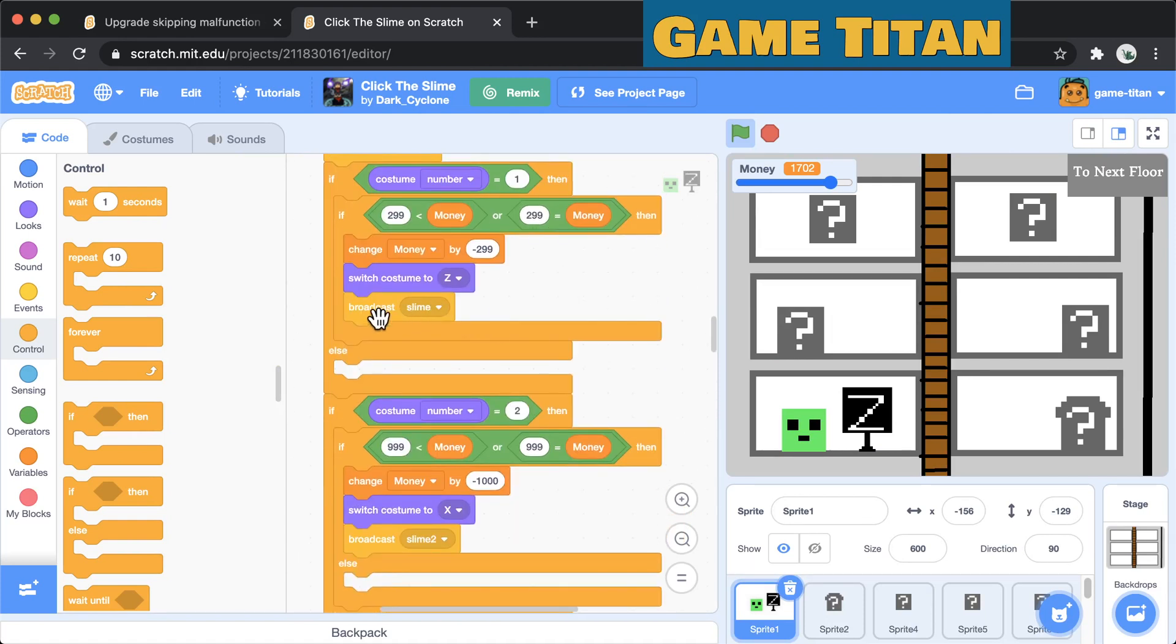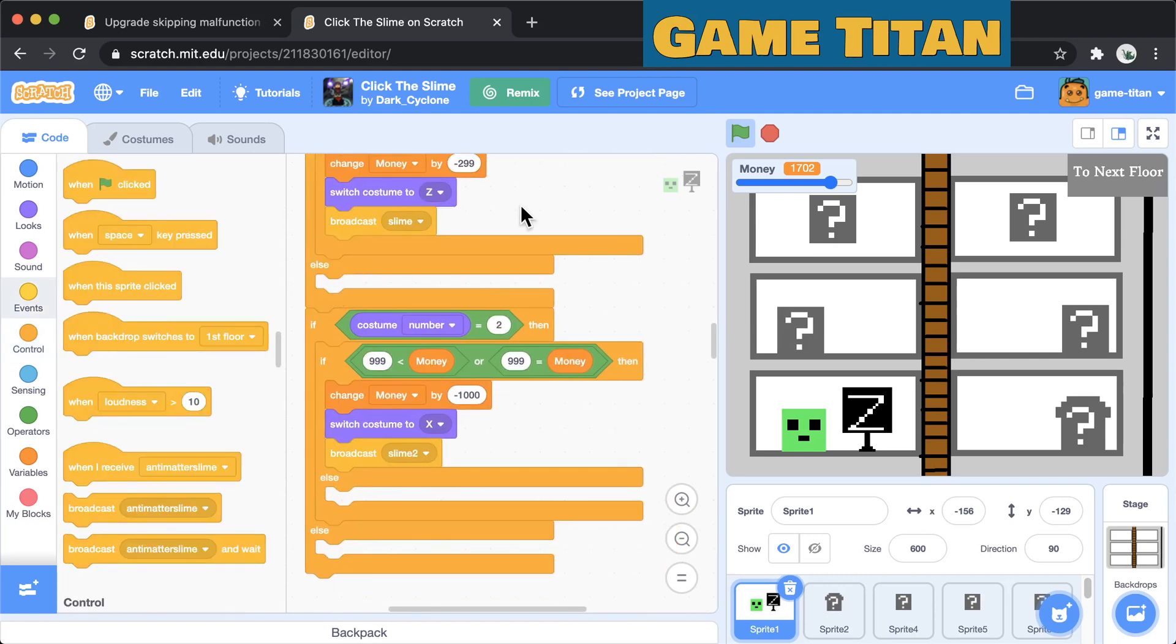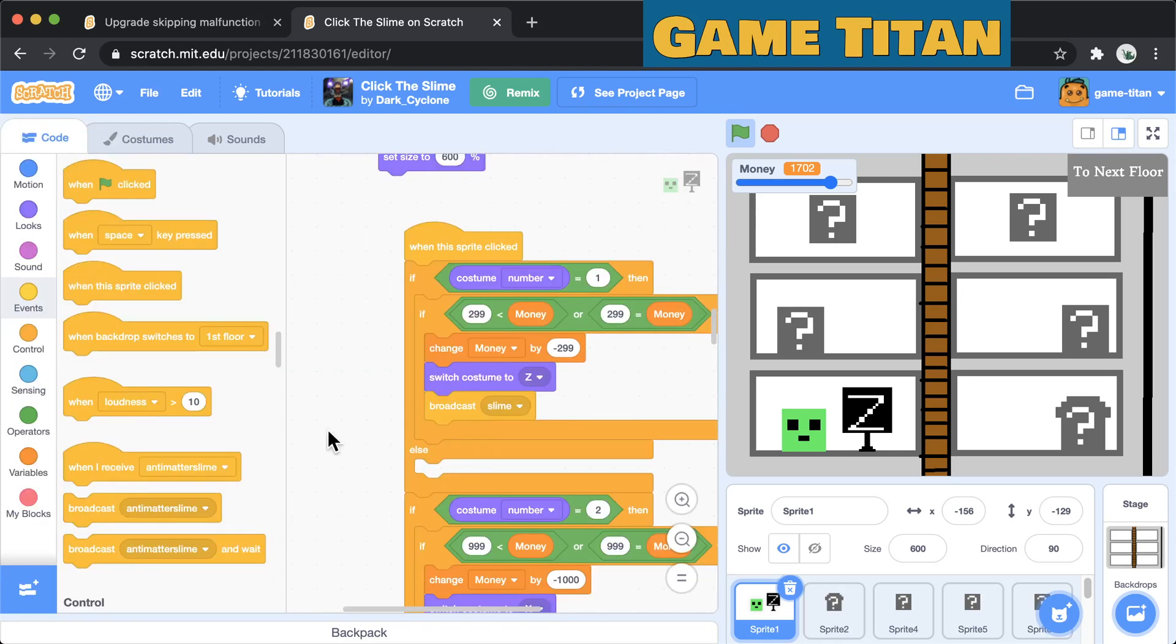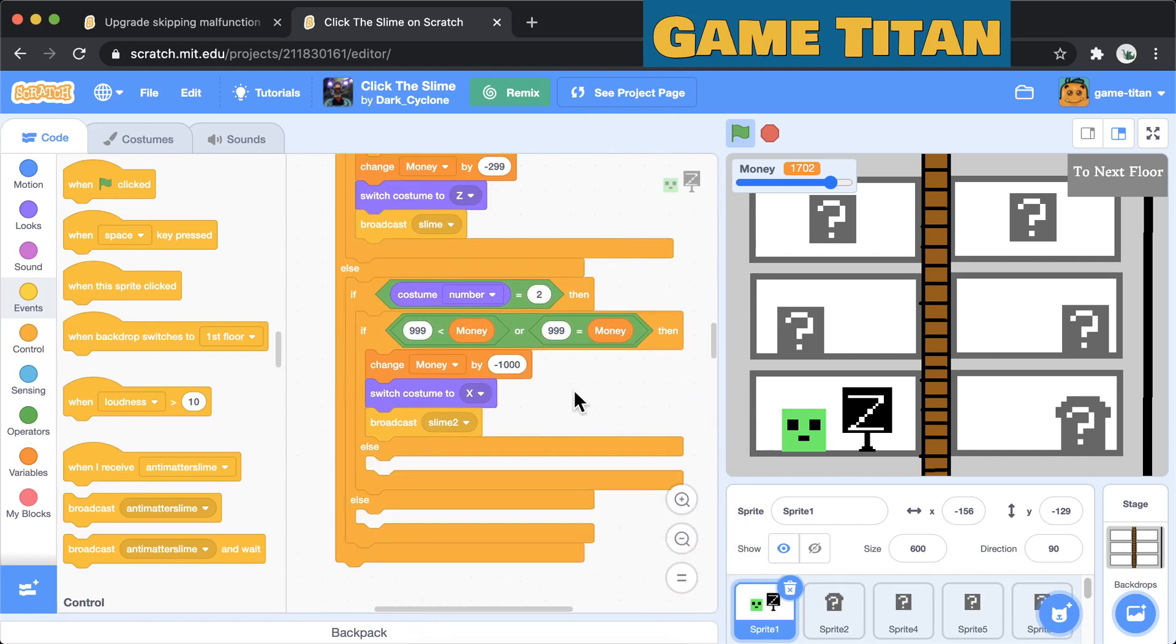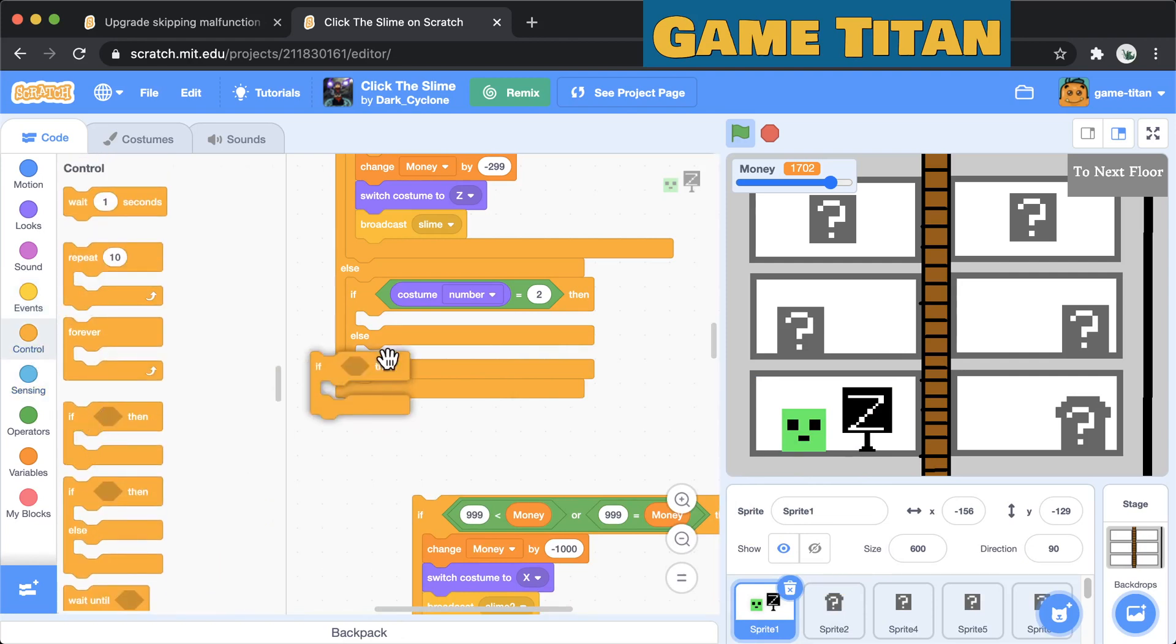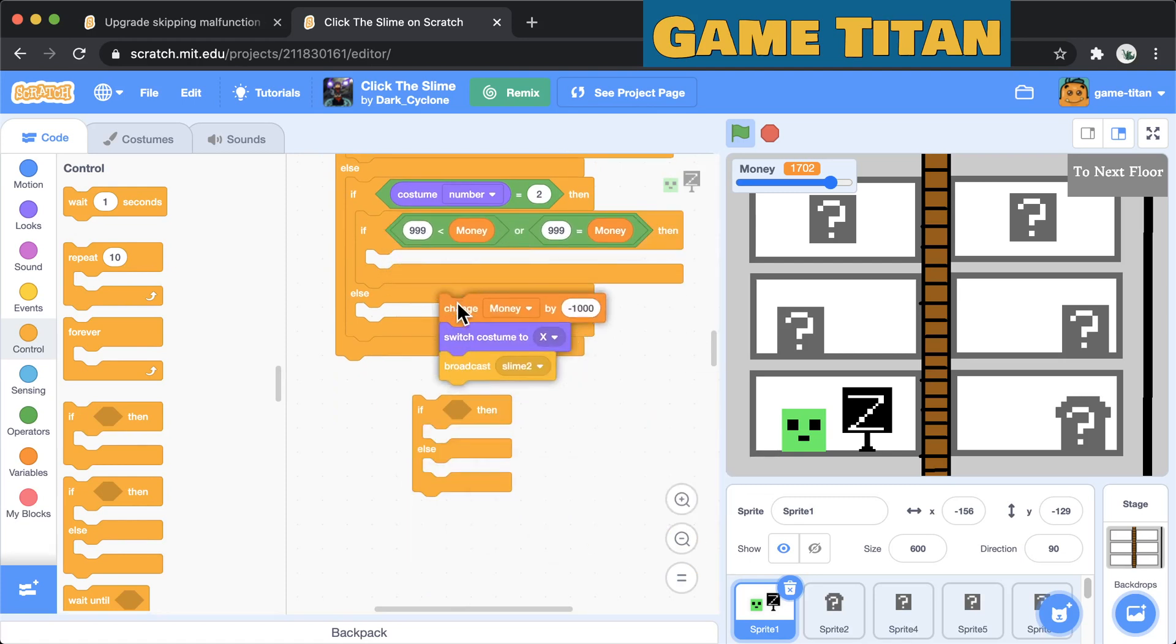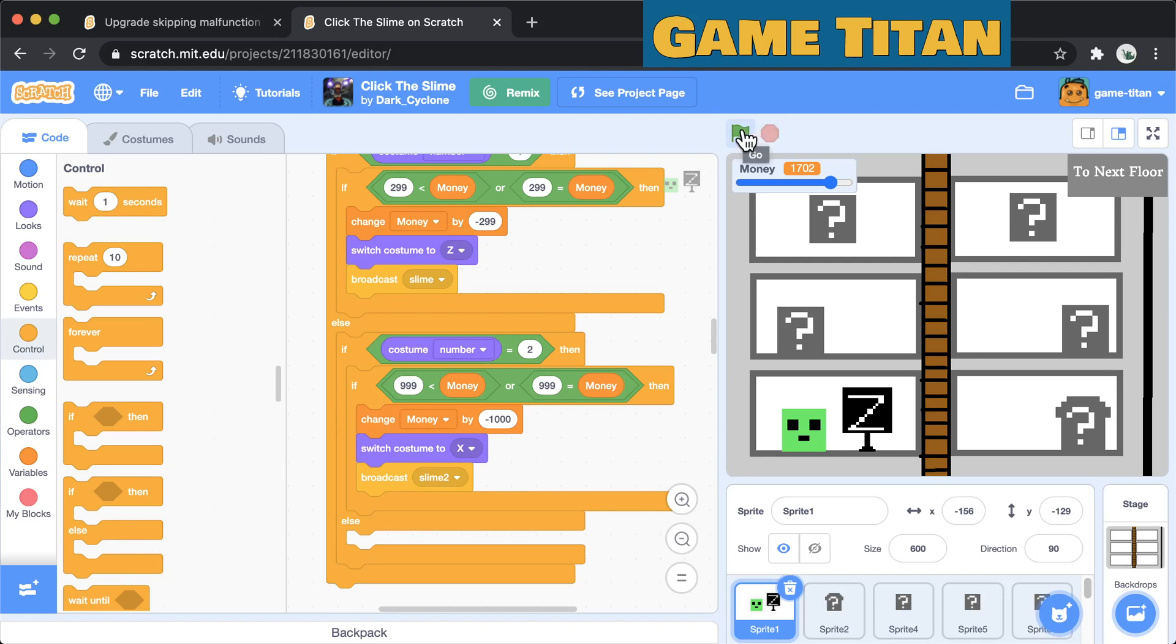And what you would do instead is you'd say if the costume number is currently one, then you check if you have enough money. If this is true then change the money by negative 299 and broadcast. Else, meaning that it was not the case that the costume number was one, it was not the case that it was on the first level here, meaning it's on a higher level, then we want to check to see what level it is. Now let's check costume number two. And you can do a similar thing here where you use this else box.